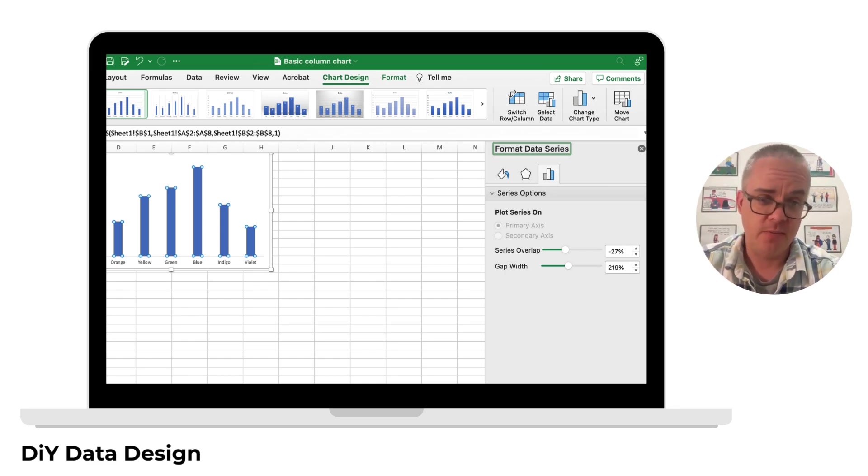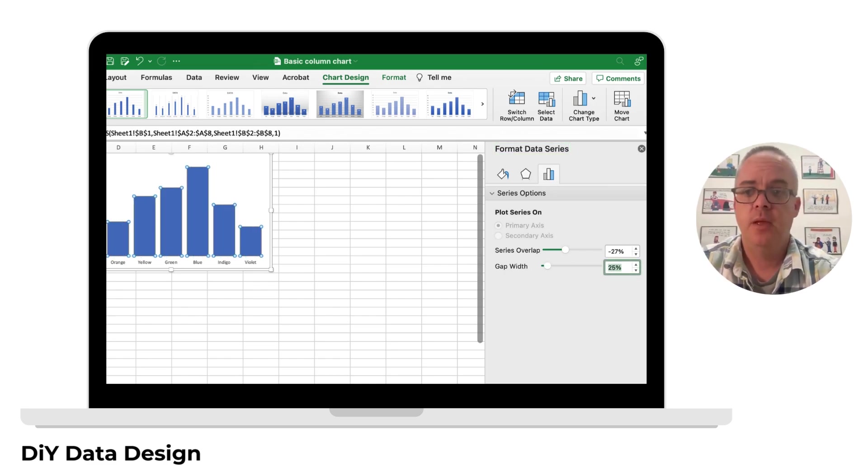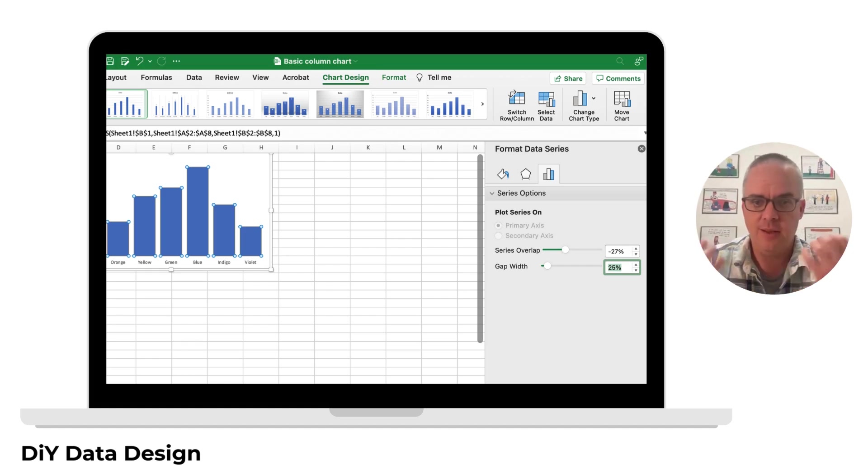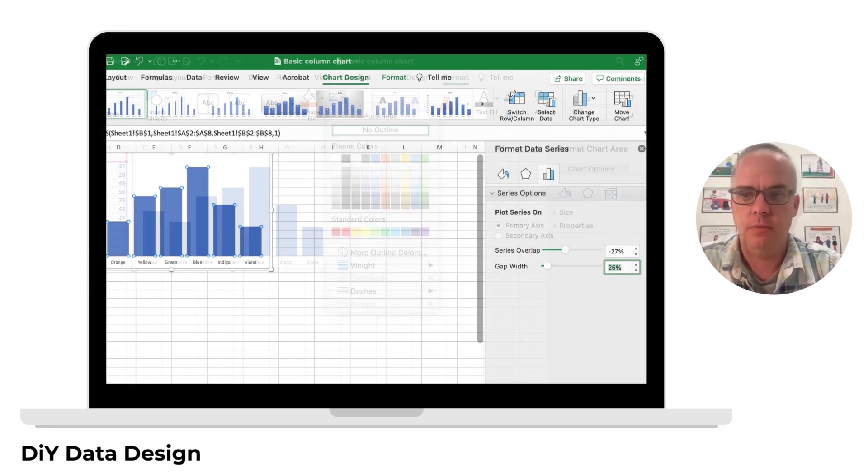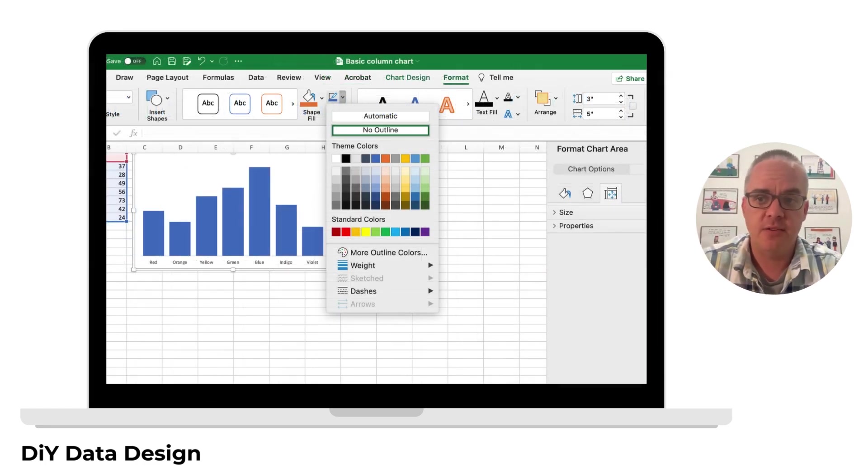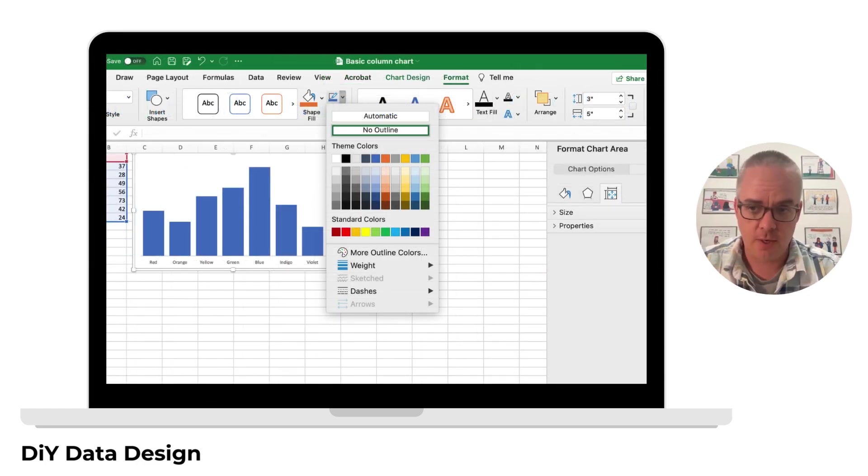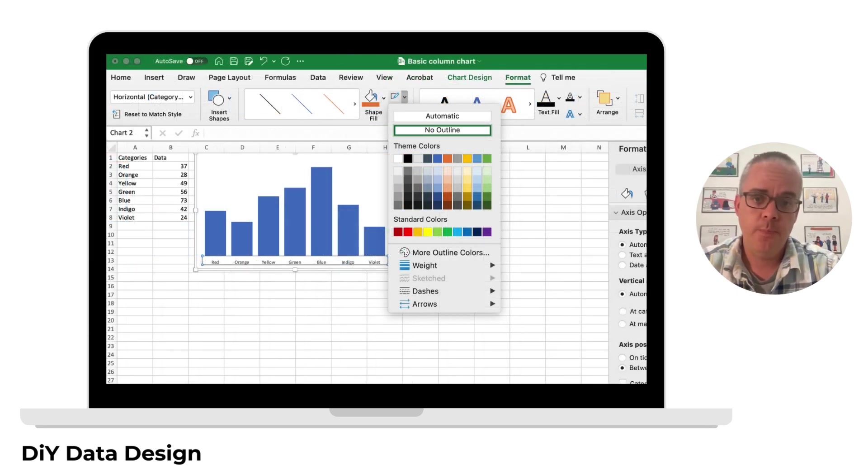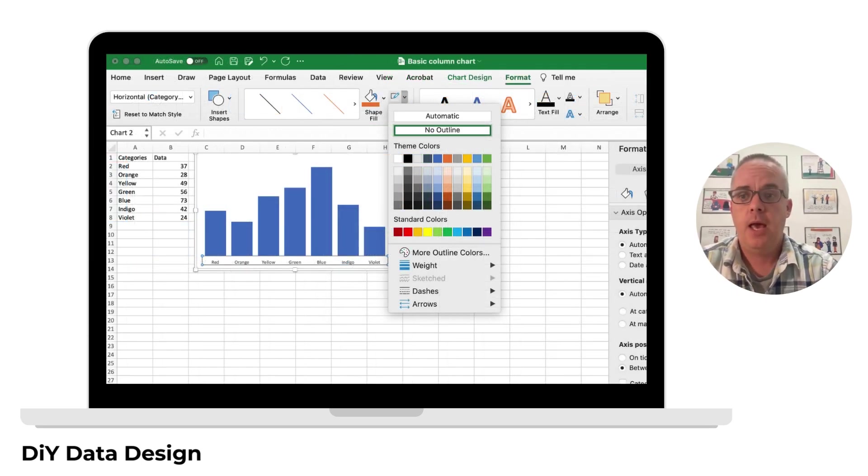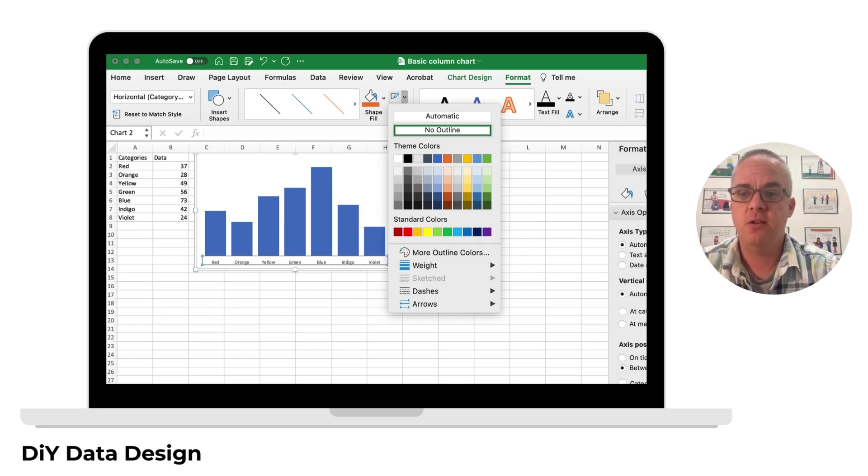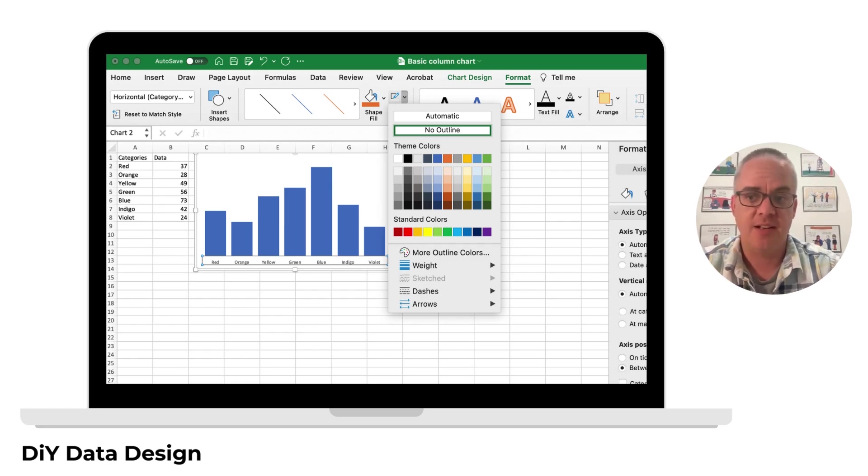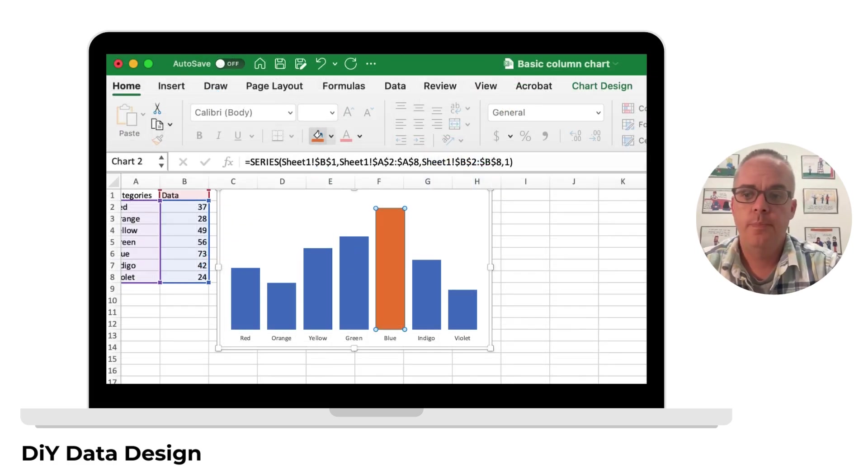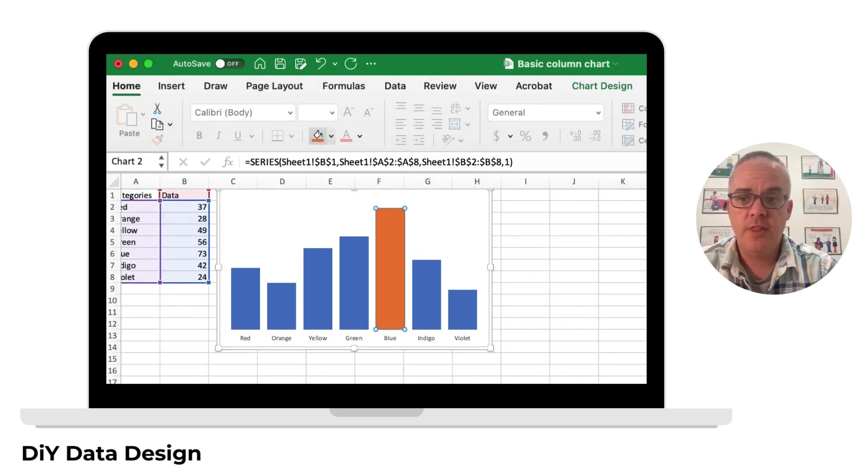After that, I click and go to format data series, and this is where I can go down the gap width and reduce the space between the bars, which is going to make my bars bigger. My preference is usually 25 percent. I think it's a nice, compact chart. After that, I get rid of the random box around the chart by clicking on the full chart and then taking away the outline.